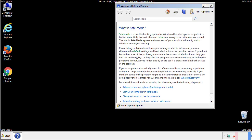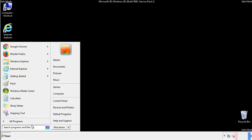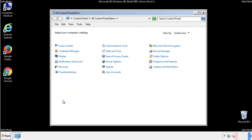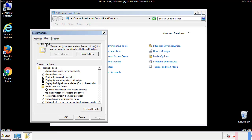Before we get started, we want to make sure that all the files and folders are visible. From the control panel, click folder options, view, and click the check box to make sure that we don't miss anything.